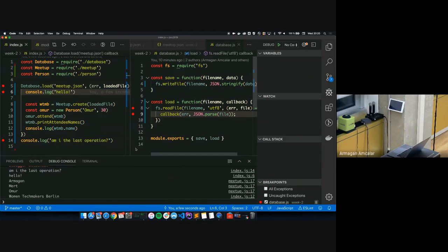This is event-driven programming — there was an event from the operating system that the file was read, and then I said: create a meetup out of it, create a person, have that person attend the meetup, print the names — but only after receiving that event from the OS. Now we're going to have a 15-minute break. Please enjoy the food and drinks — the beer is in the fridge. Teaching assistants are in the back if you have questions.